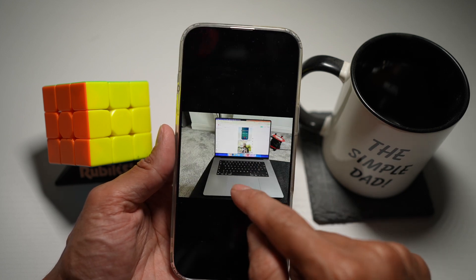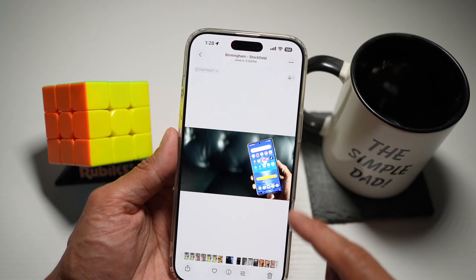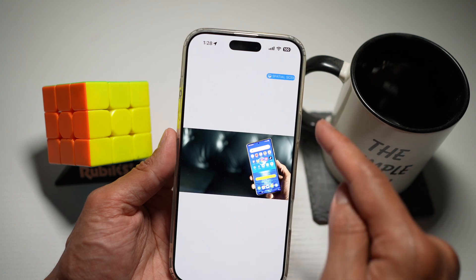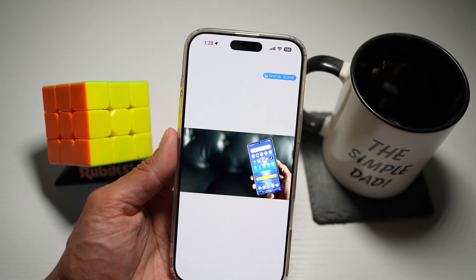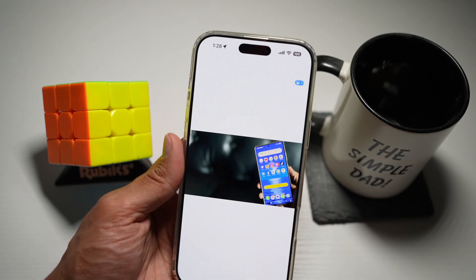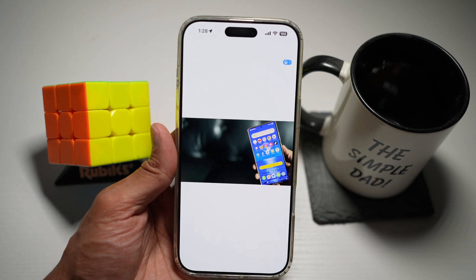Let's go ahead and try this on something else. Here is another example. I'll go ahead and tap on the spatial scene, and now as you can see, it has created a 3D effect on the photo.